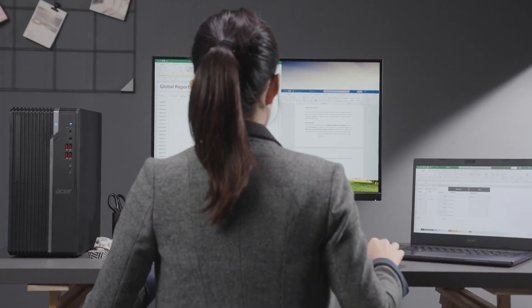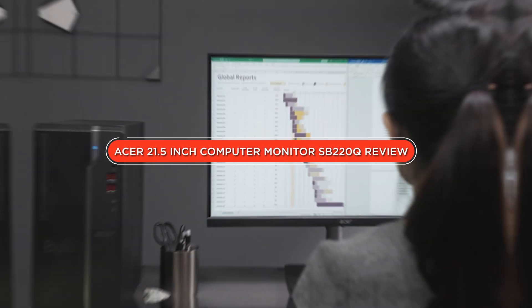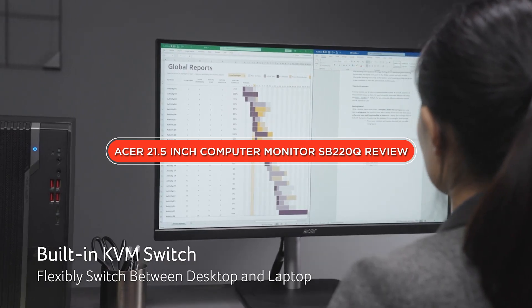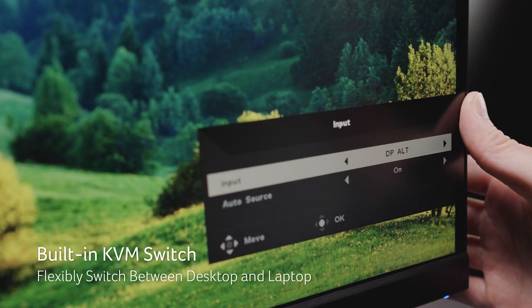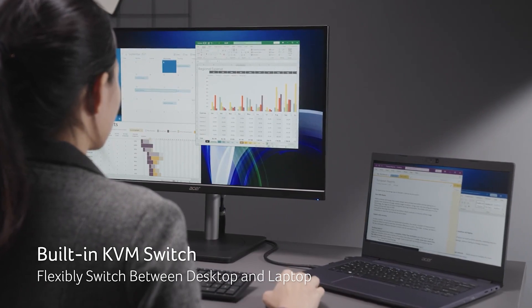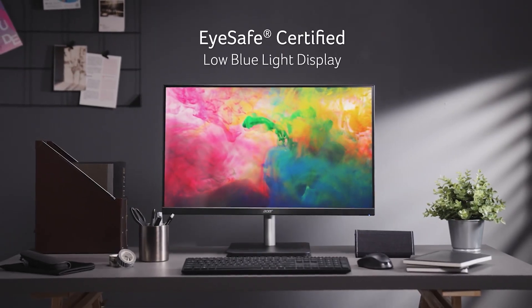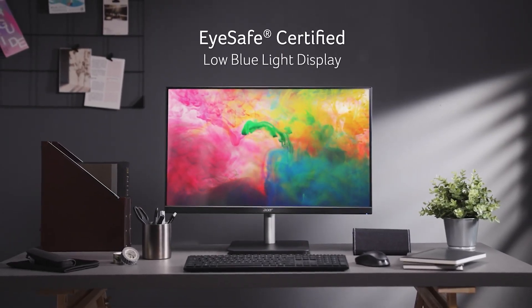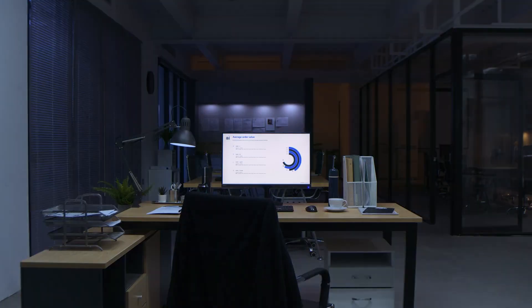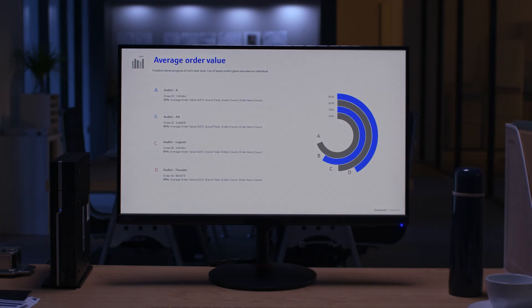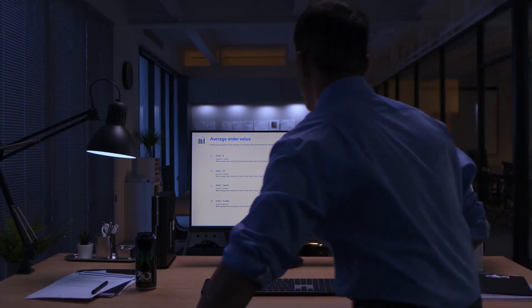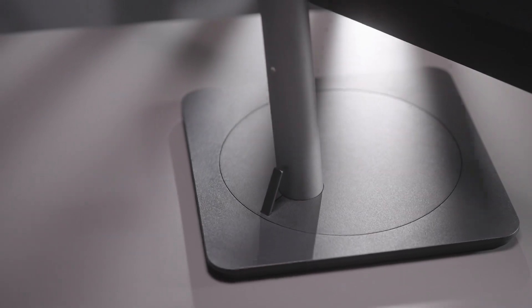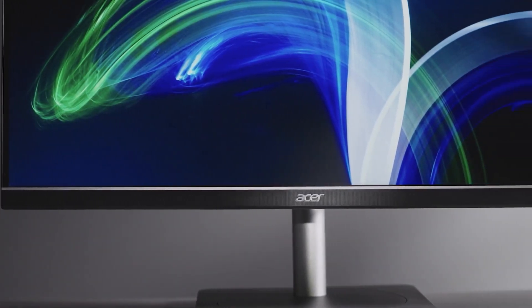Hello and welcome to our video review of the Acer SB220Q 21.5-inch computer monitor. Acer is a well-known brand in the computer monitoring industry, and the SB220Q model has been gaining popularity among consumers due to its sleek design, affordability, and impressive features. In this review, we'll be discussing the key features, pros and cons of the Acer SB220Q and whether it's worth the investment. Let's dive in.